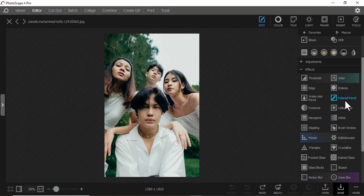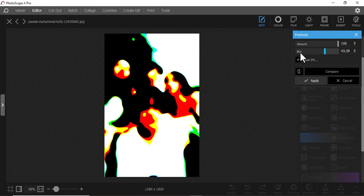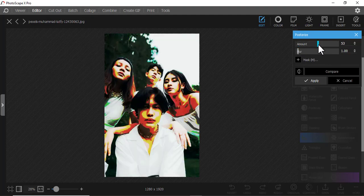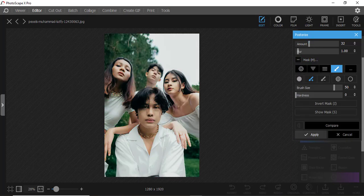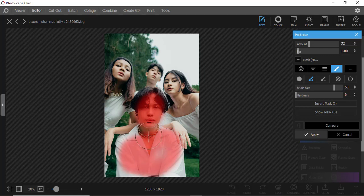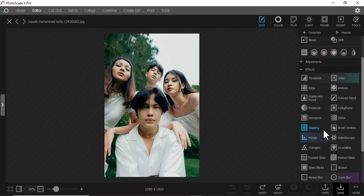Then we have Poster — I really like this effect, you can play around with it. Maybe you don't want too much. You can make a picture look like a drawing. You can also mask a specific part so only that person has that effect.